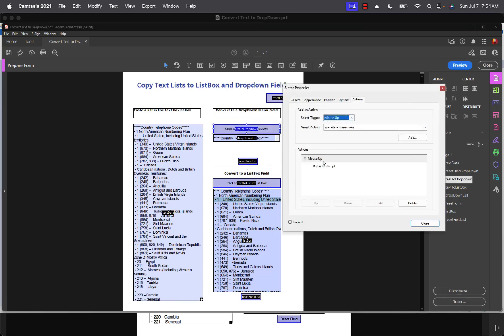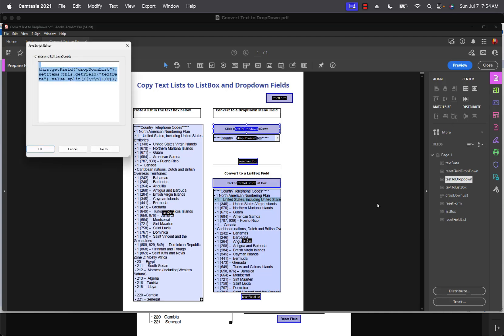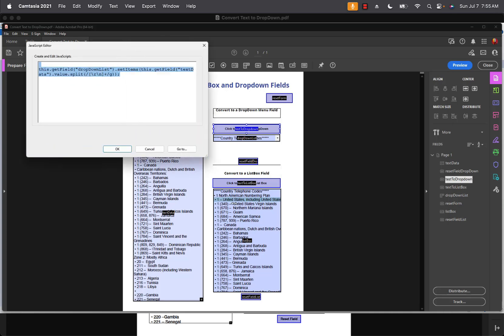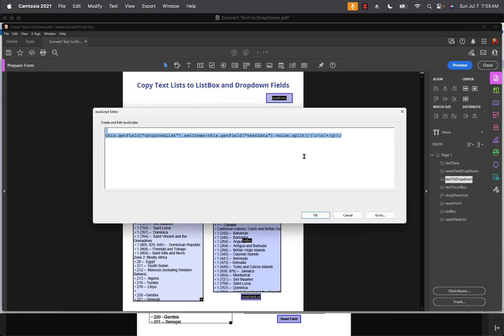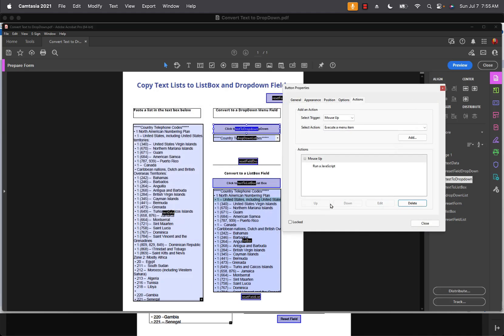We can open up these fields, go over to the actions and look at the JavaScript. It's really a very simple one line of code. Let me open up this text box. You can see this is the script. You don't even have to worry about the script if you're not a JavaScript programmer.